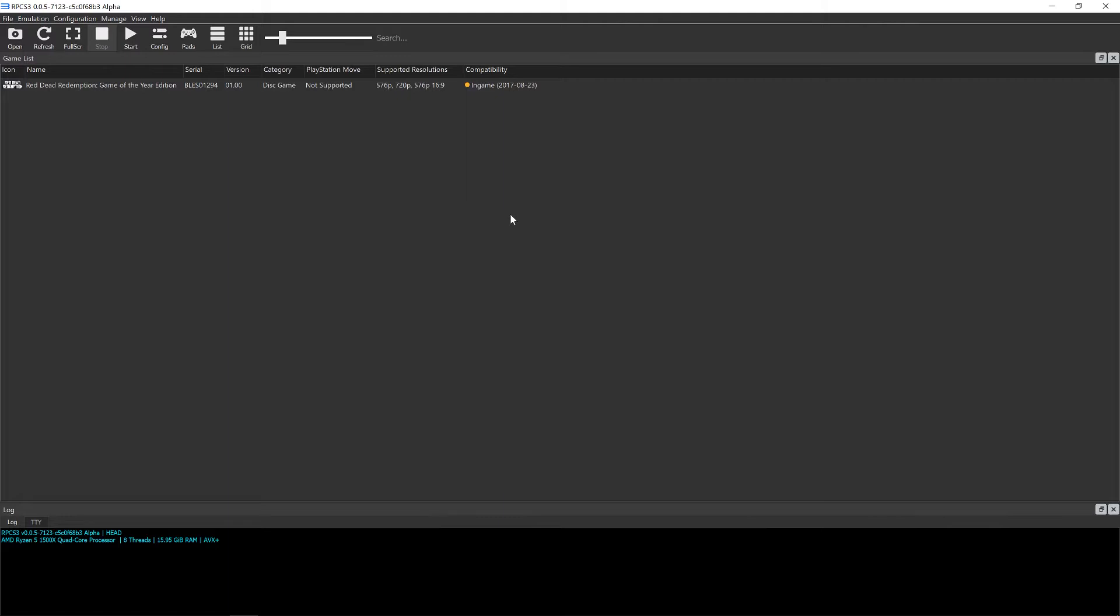Hello, this is Geotech Lan and today I'll be playing Red Dead Redemption on the RPCS3 emulator.